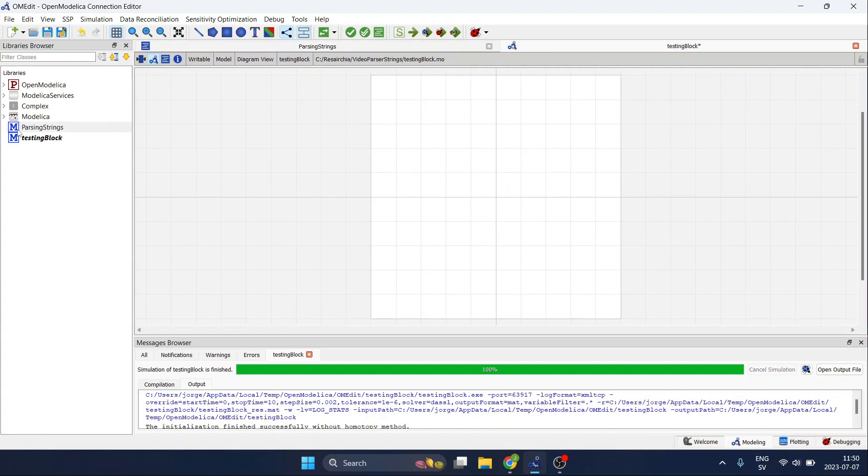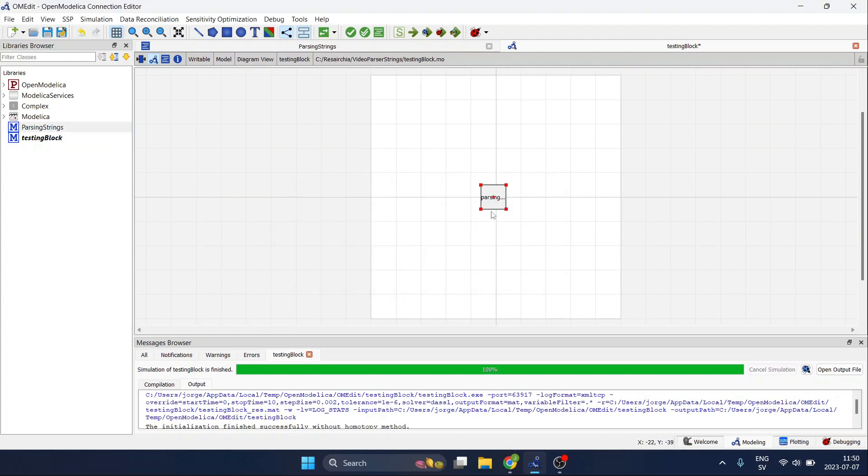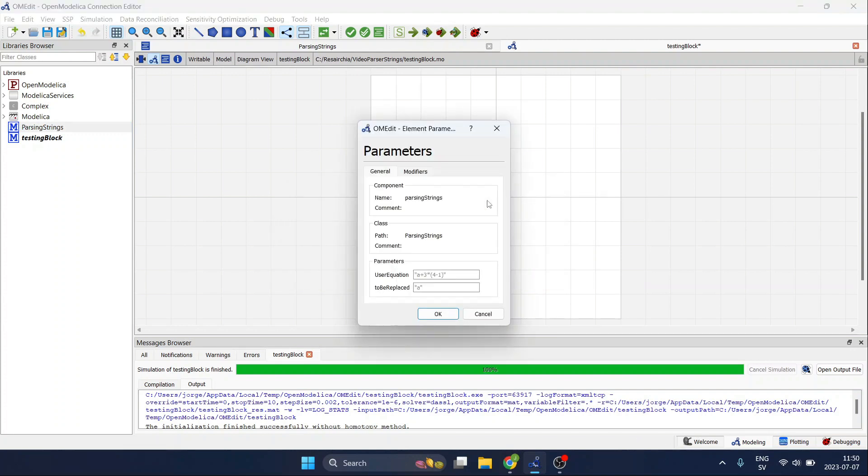We can add another parameter like this. We save, we remove this whole block just in case, we just drag and drop the same one again. Then if you double click you can see that now we can define not only the user equation but also the string or the text that we want to replace.